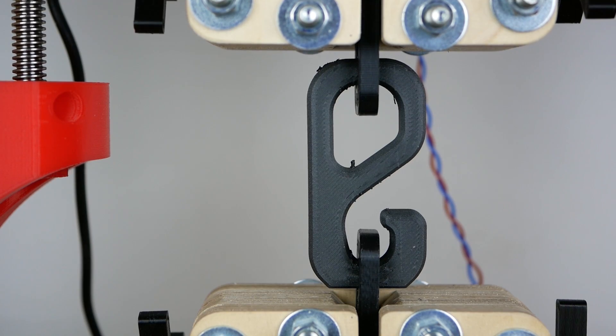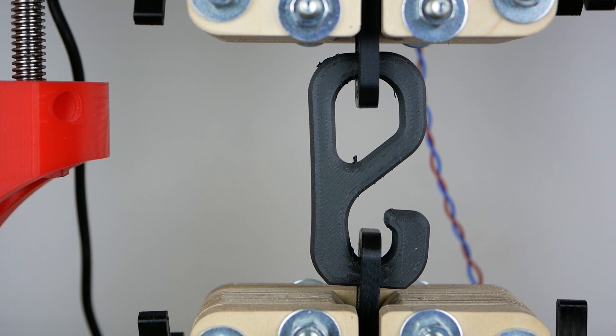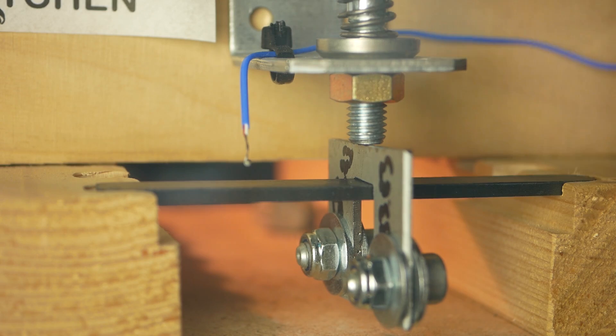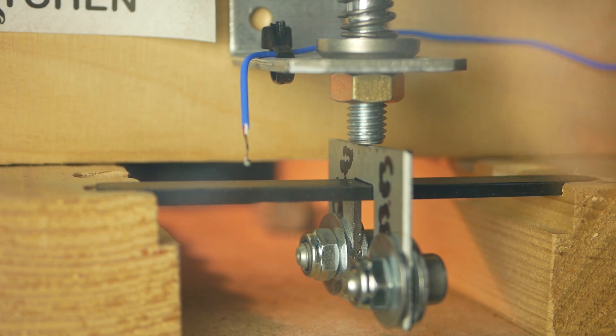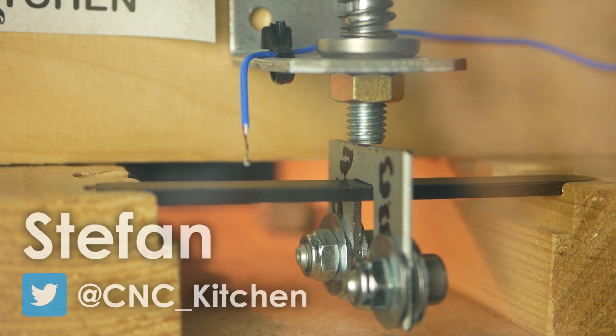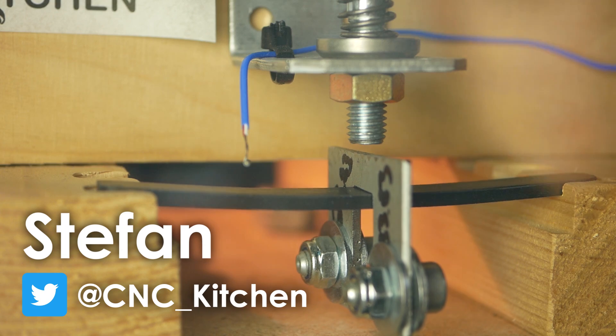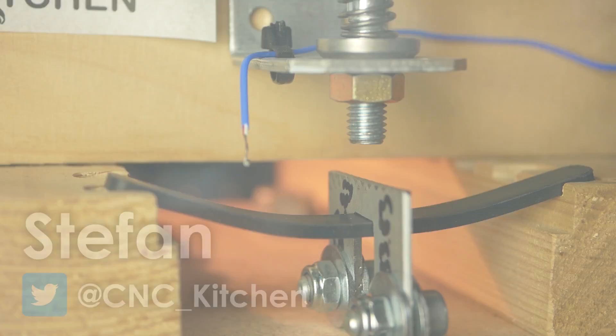This week we'll be looking at print quality, mechanical strength, and temperature performance of this more exotic material, and I'll also talk about some safety concerns. Guten Tag everybody and welcome to CNC Kitchen.